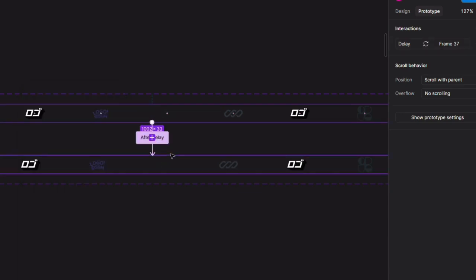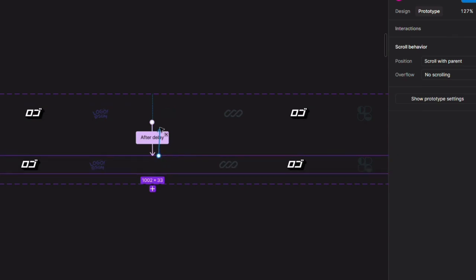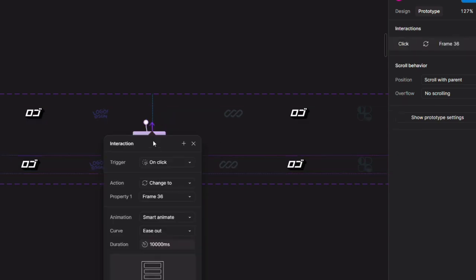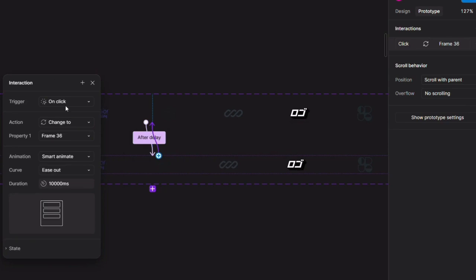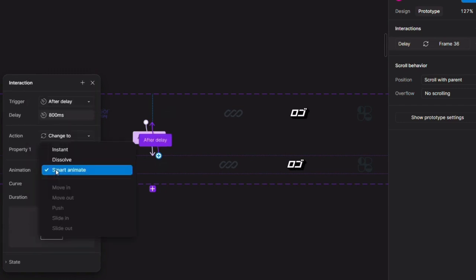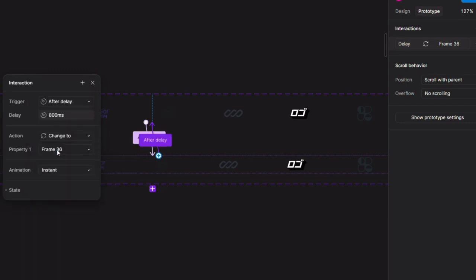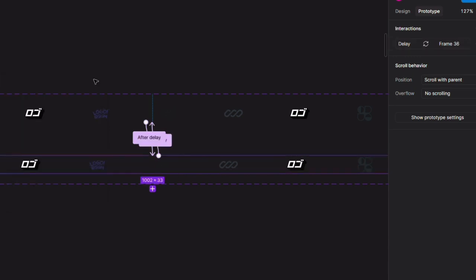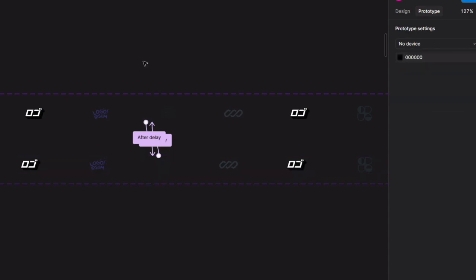In the same way we need to connect the second frame to the first frame. In that, we need to change 'On Click' to 'After Delay', change the delay to 1 millisecond and the animation to 'Instant'. We can always experiment with the delays.